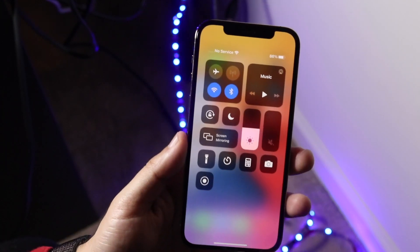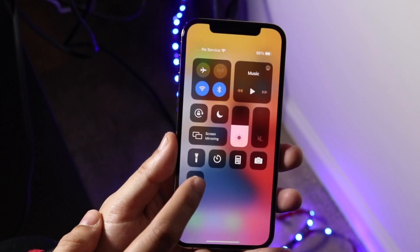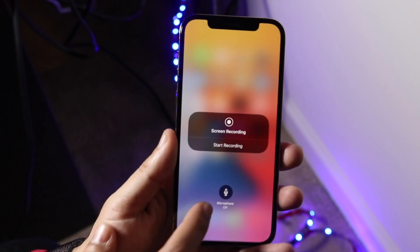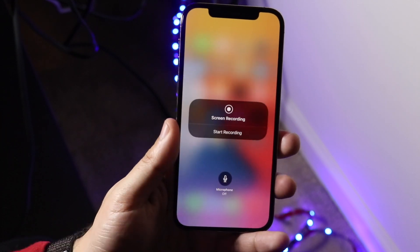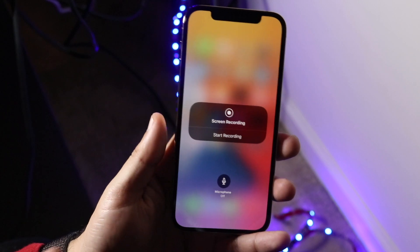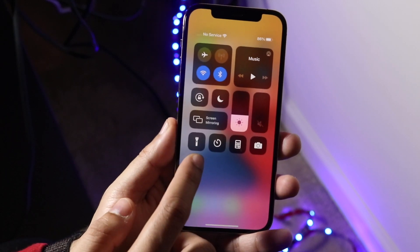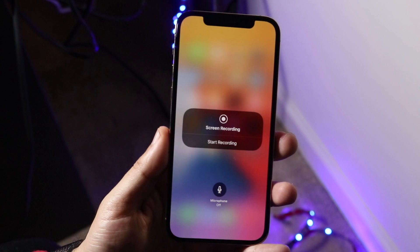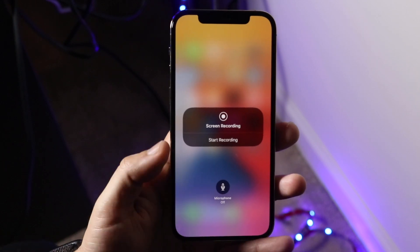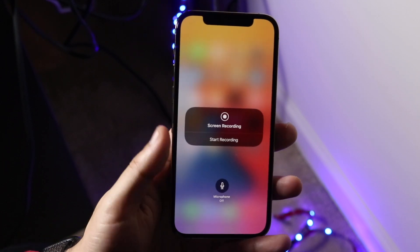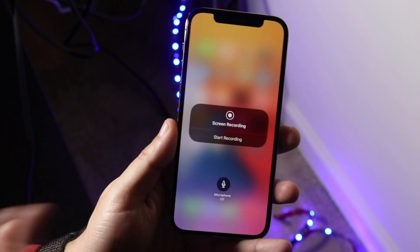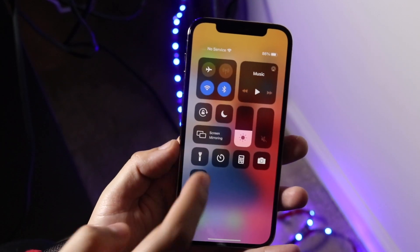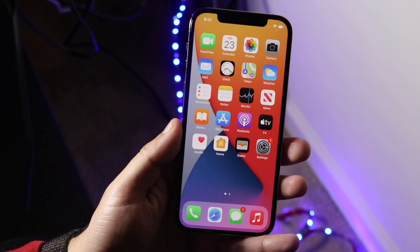Now if you want to record your audio or not record your audio, long press on the recording option. You'll see a microphone on and microphone off section. Determine whether you want the microphone on or off — if you want it on, click here; if you want it off, click there. When you're ready to record again, swipe down, tap on it, and that's really it.